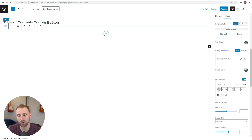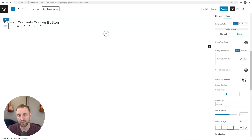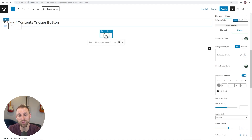For button colors under the Normal tab, set the text color to your main accent color, background color to white, and border color to your main accent color. Add a box shadow with X: 0, Y: 2, Blur: 4 for a subtle depth effect. Under the Hover tab, keep the same text, background, and border colors, but toggle on hover box shadow with X: 0, Y: 2, Blur: 10 so the shadow becomes more prominent on hover.